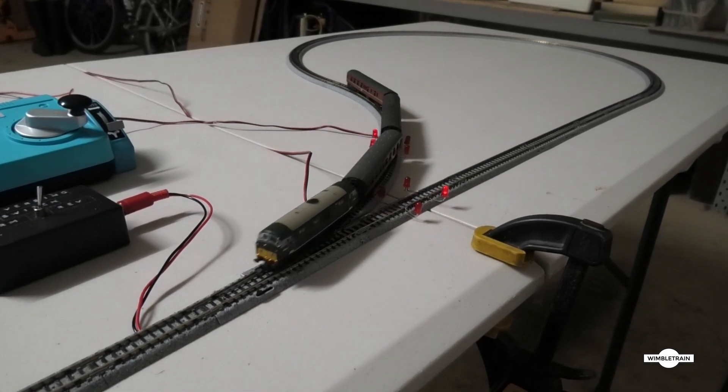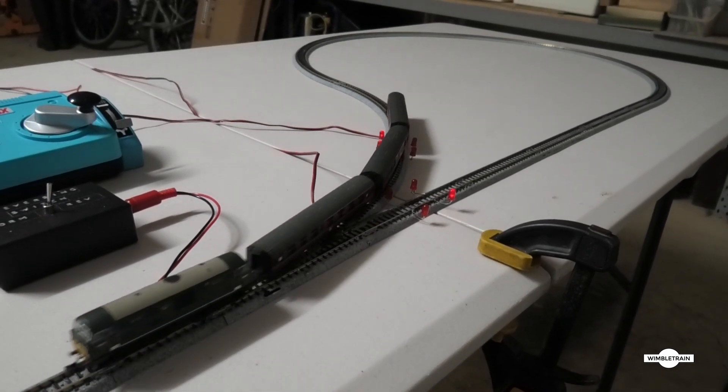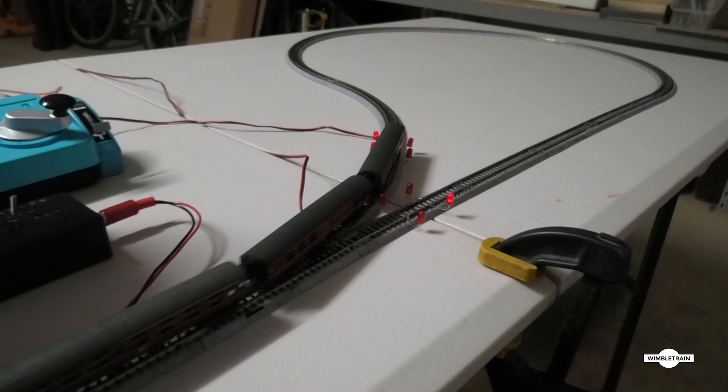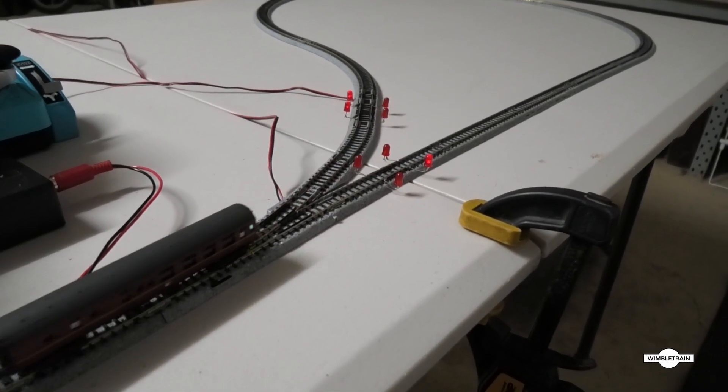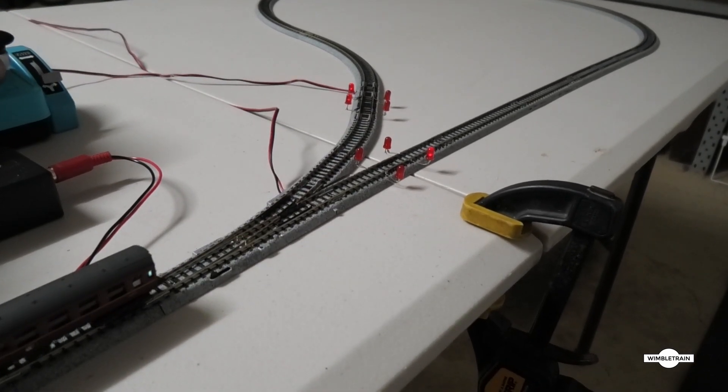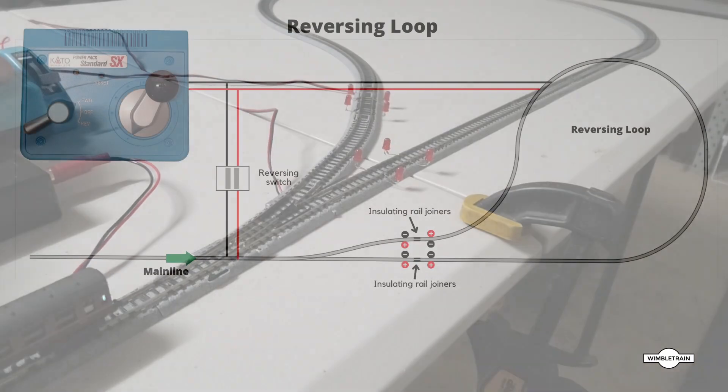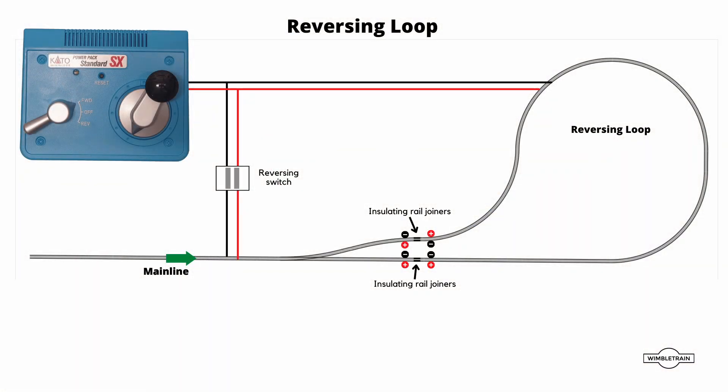So with the throttle in the forward position, our LEDs on the straight route of the turnout, which is what we're going to run first, are both positive on the bottom rail, and that'll allow us to run our train through.